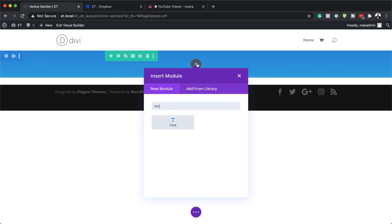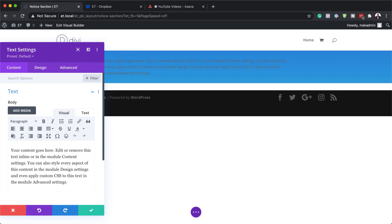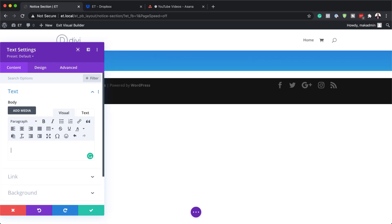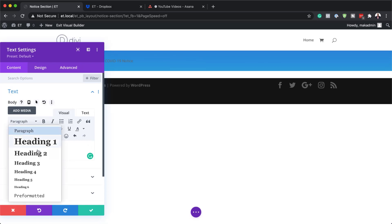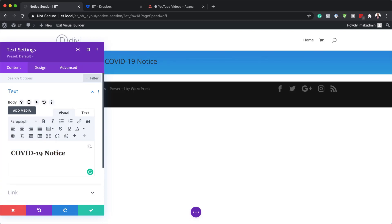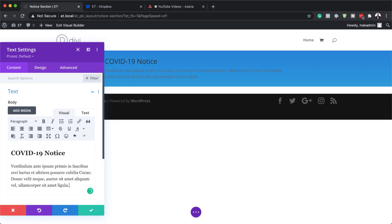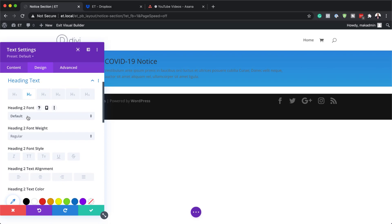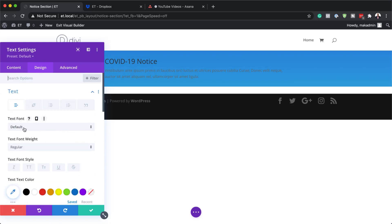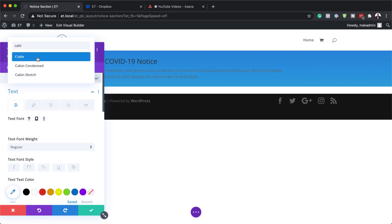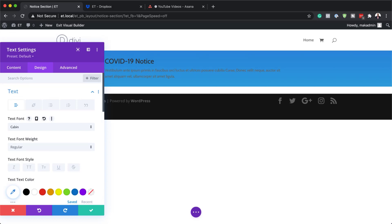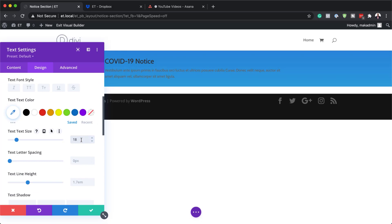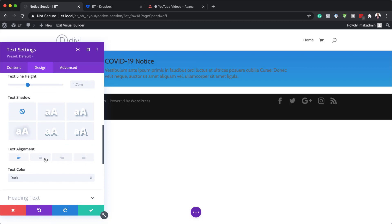Next I'm going to add my text module and search for it. This is what's going to have our notification. I'm going to add my notice — this is going to be a heading, so I'm going to set this to Heading 2, and also add some paragraph text. Now let's go in and design this text by clicking on the Design tab. We're going to change our text font — I'm going to search for Cabin and select it. I'm going to set the size to 18 to make it slightly bigger, and also align this text to the center.